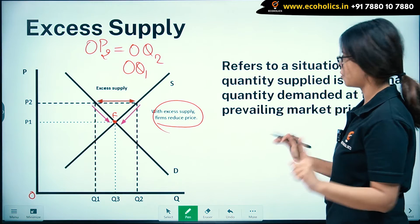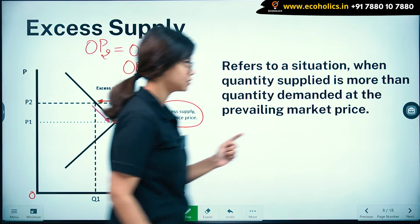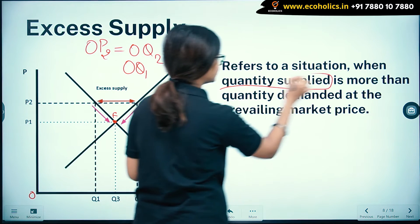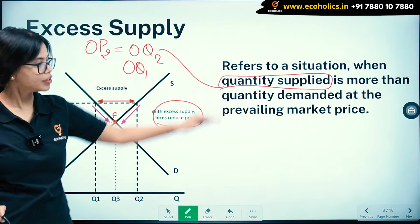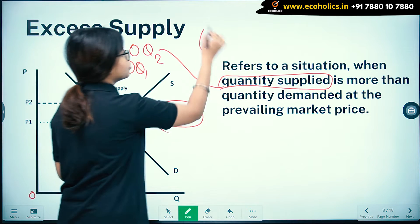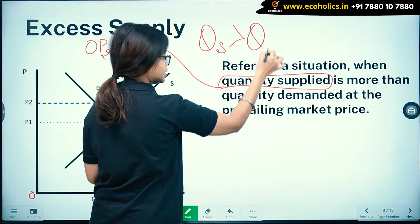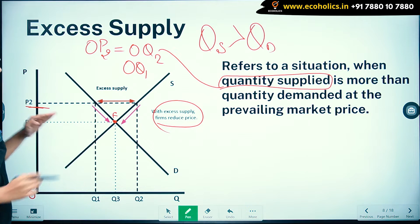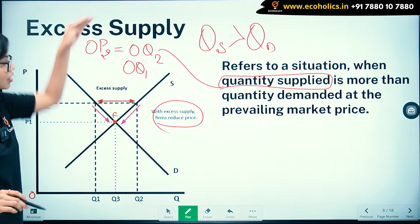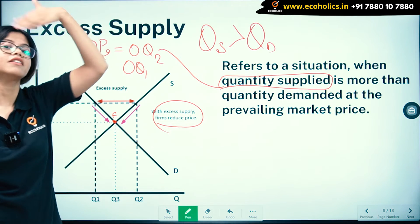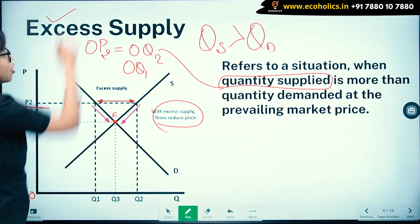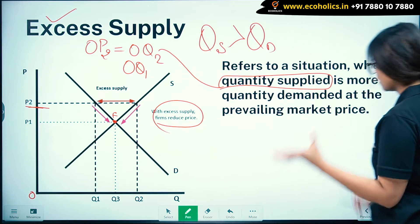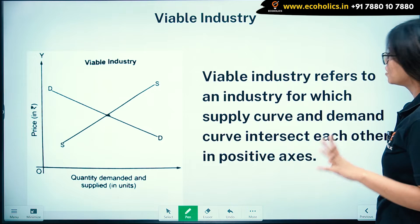That is how the situation of excess supply is corrected and we move back to equilibrium. Excess supply refers to a situation where quantity supplied is more than quantity demanded. This is the meaning of excess supply — I hope this is clear to all of you.